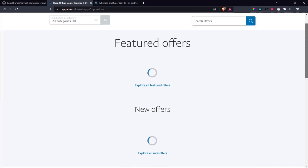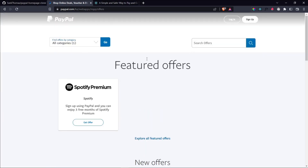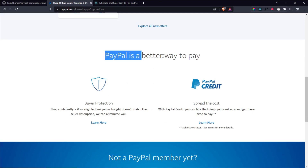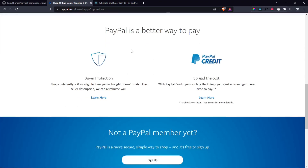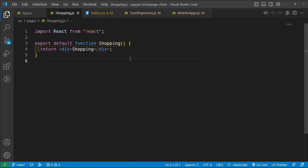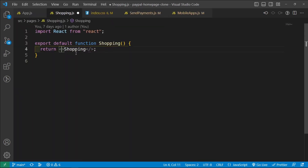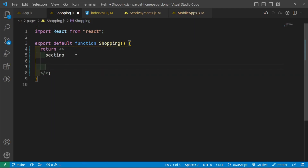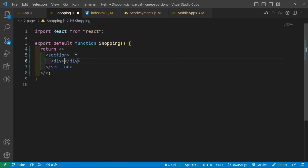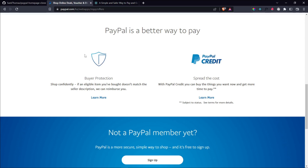This page has the following structure: it has the top part, but we're going to start from the PayPal is a better way to pay section. So let's begin — we are going to go inside the shopping.js file and then we are going to return a fragment, and then we're going to return a section. And then this section is going to have a div, and then this div is going to have articles. Now these articles are going to be this one and this one.